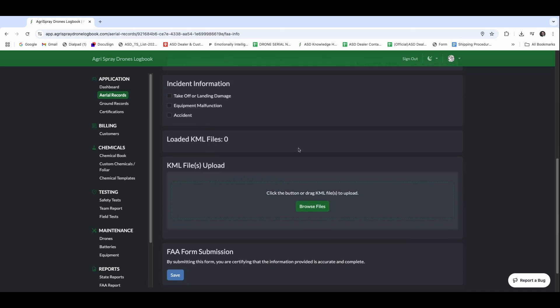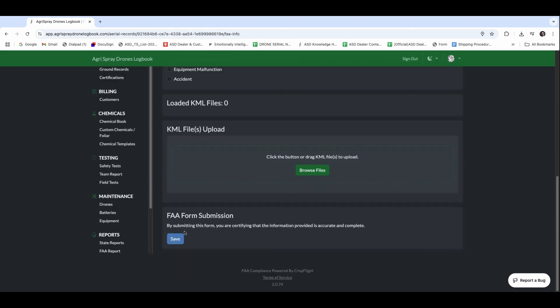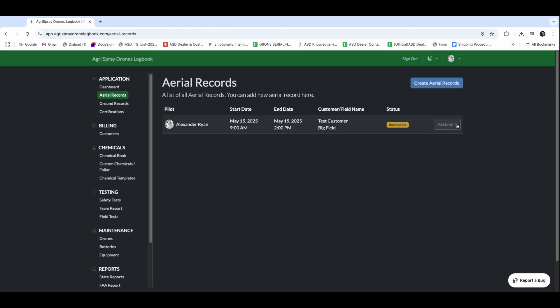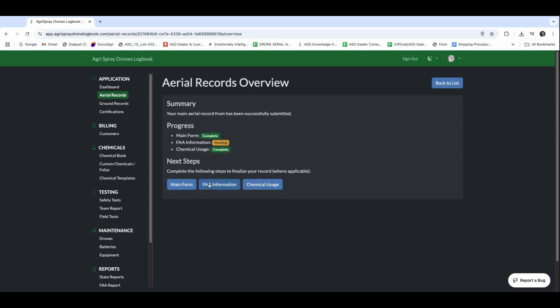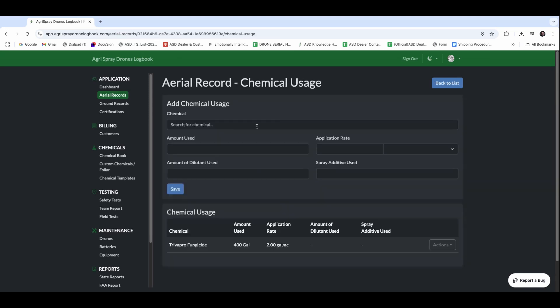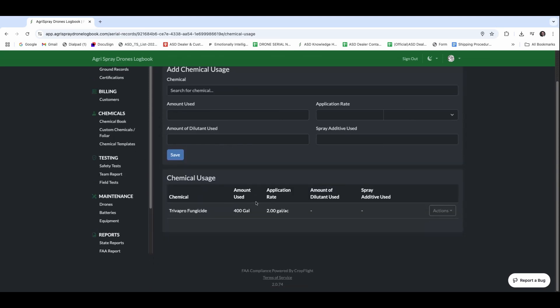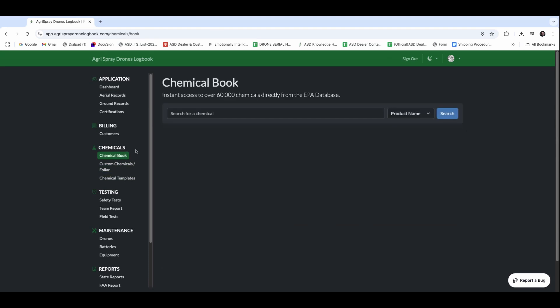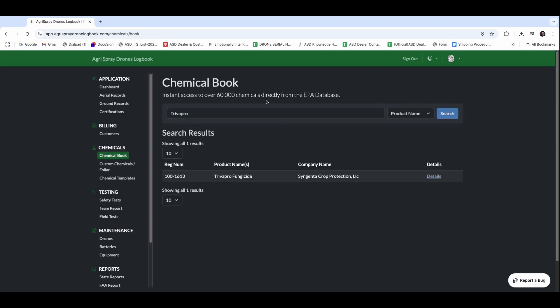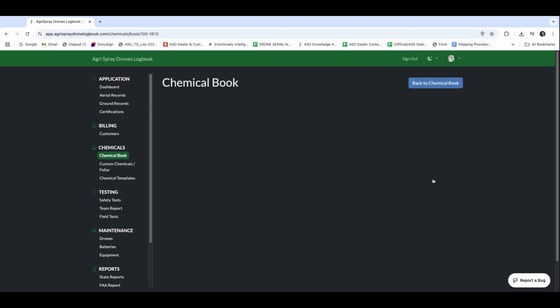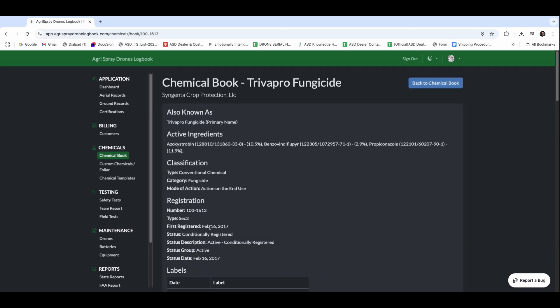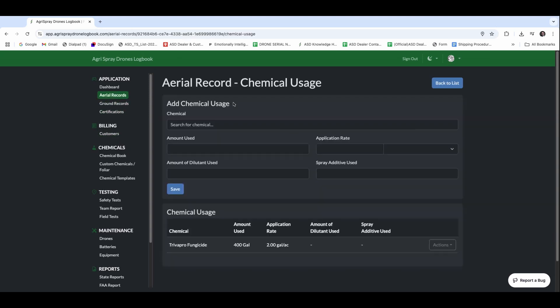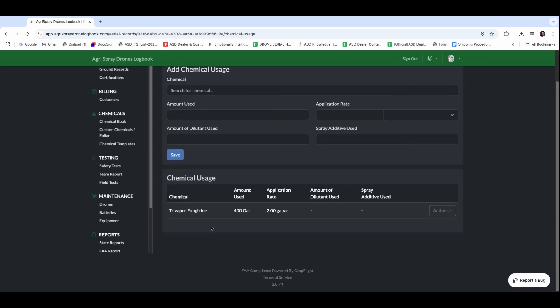In addition, we can log incidents and accidents, upload KML files, and then we can directly report. What we can also do is looking at the state side. So the chemical usage there, I can import all of my chemicals. And if you aren't sure what you're using, we have over here the chemical book. We can create custom chemicals and foliars, as well as chemical templates. This is directly correlated to the EPA database, and so we can easily access over 60,000 of them, and we can even pull up the label information. Once we have that in there, we are able to make sure that all of our state pieces are covered, the chemical, the amount used, and the total chemical usage.